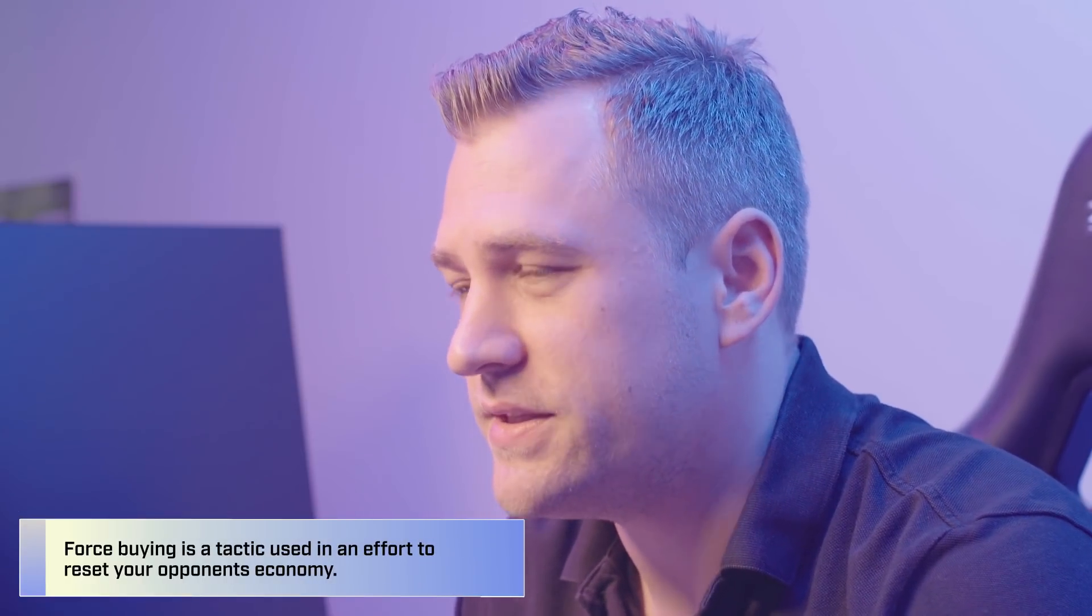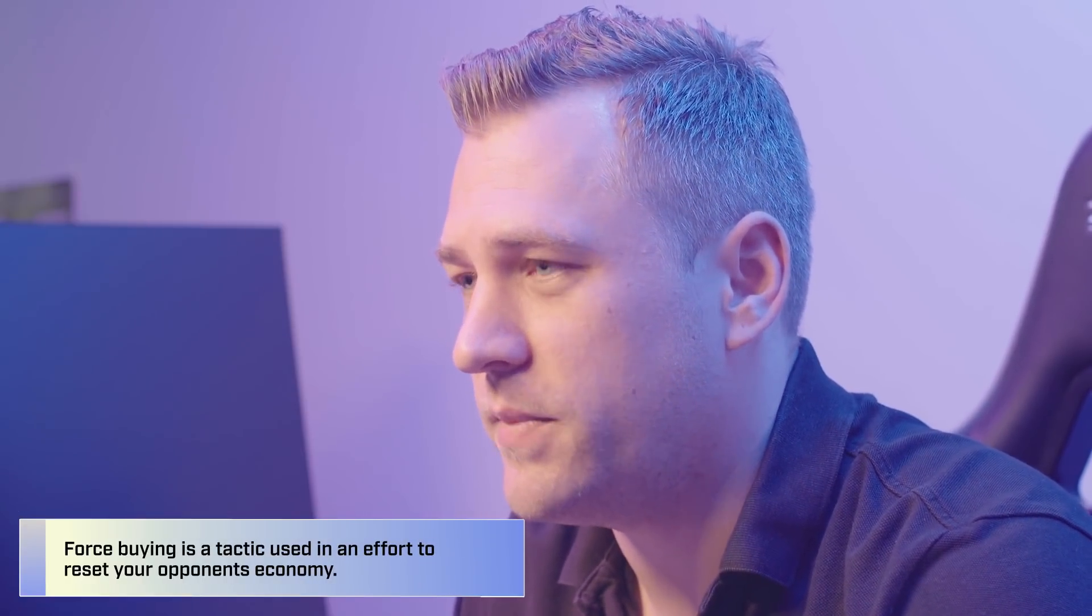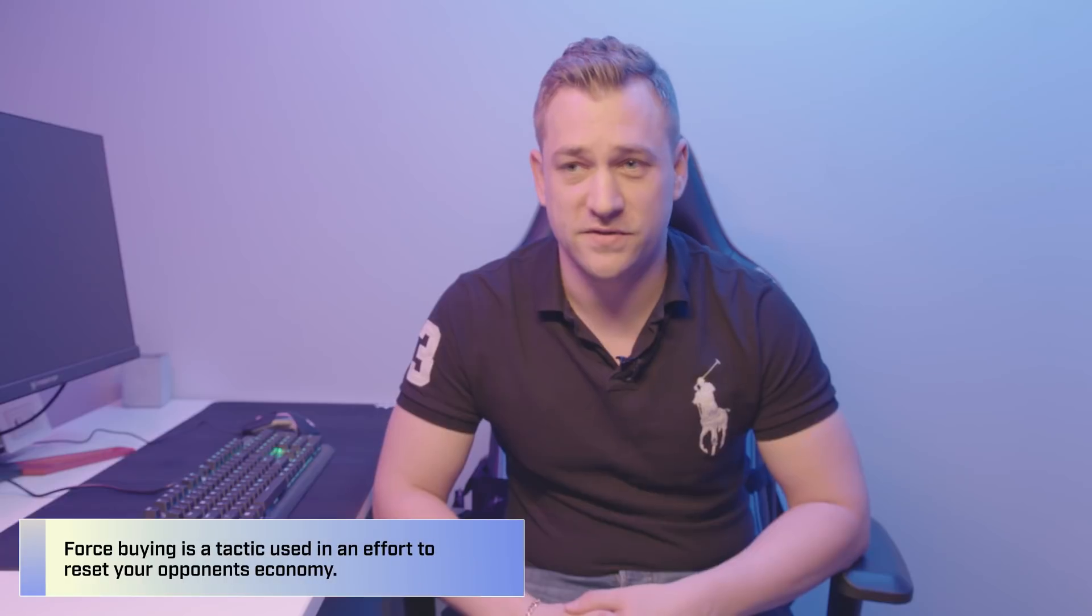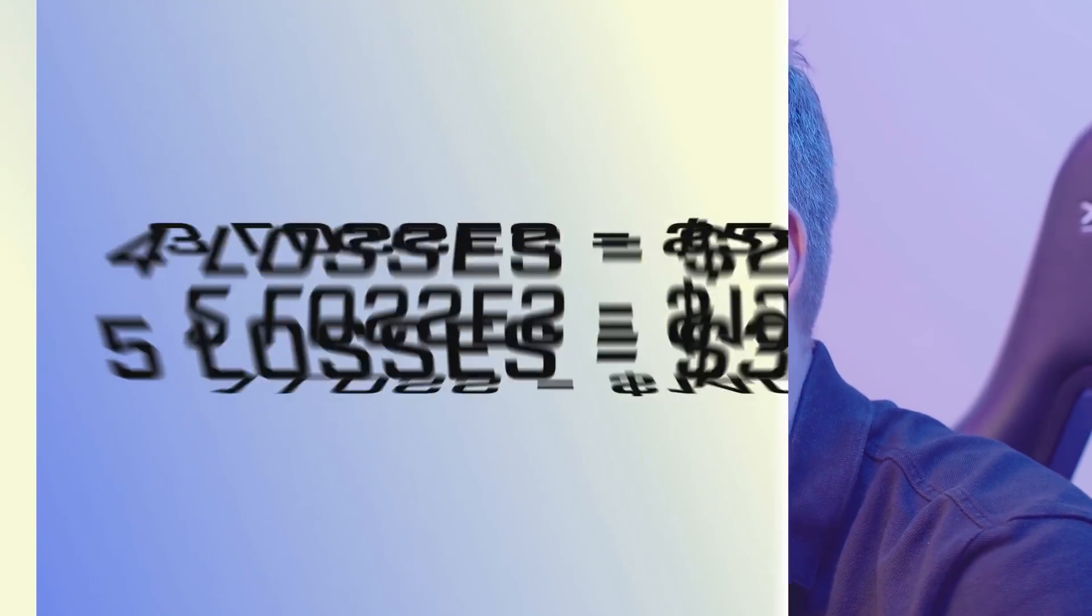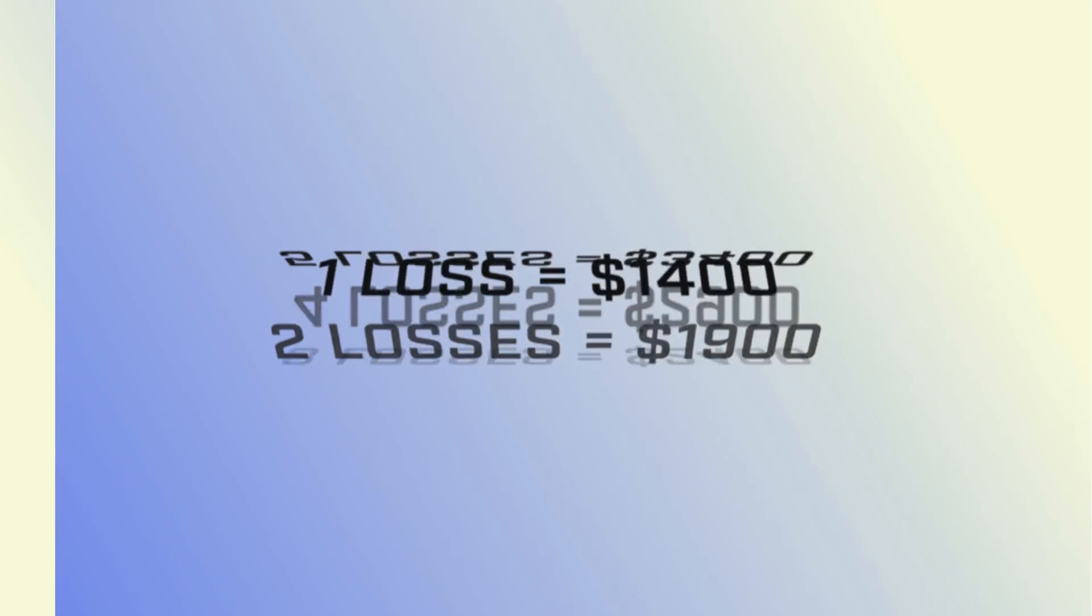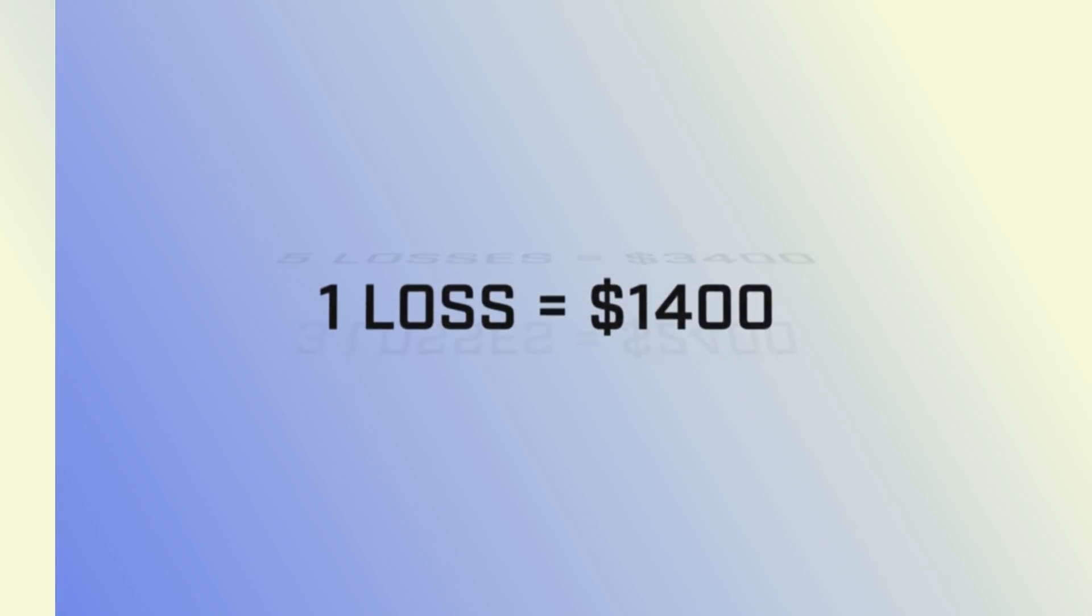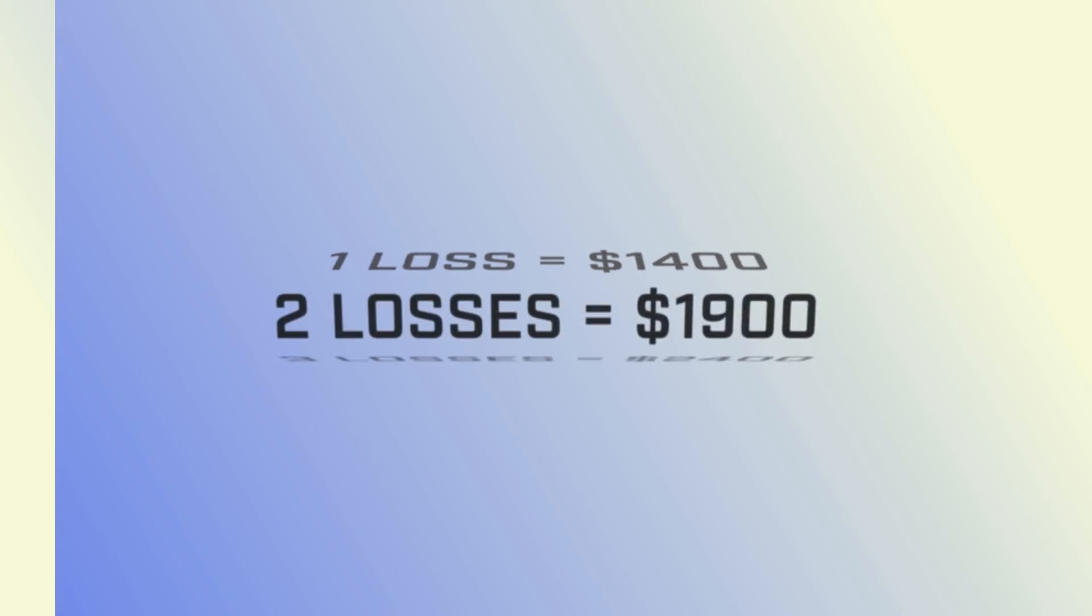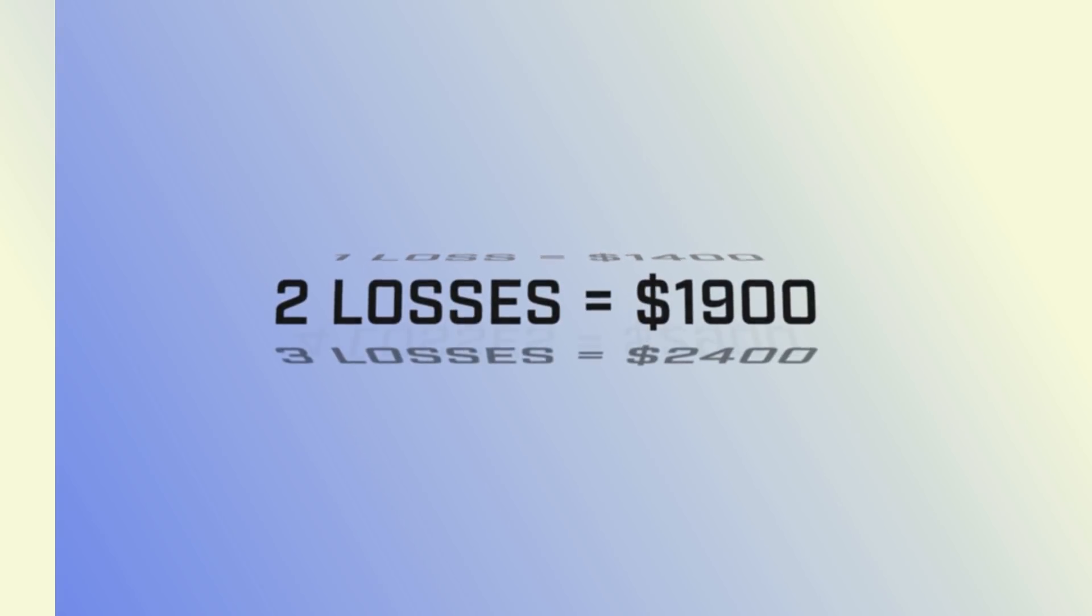The reason you're force buying is to reset the economy on the other side because then they need to have an economical round. So if you lose a round in CSGO, you don't get that much money. You get $1,400. If you're losing a few rounds in a row, it builds up.